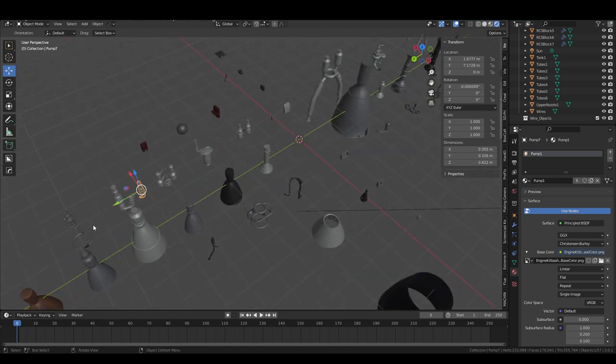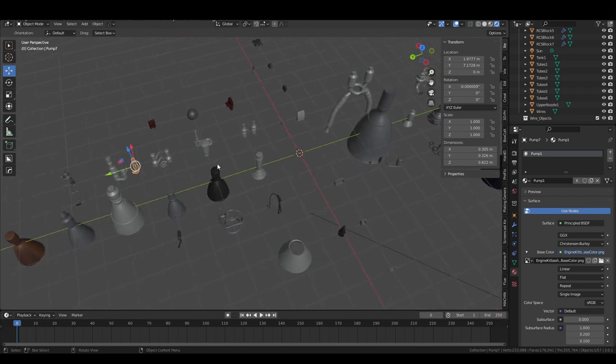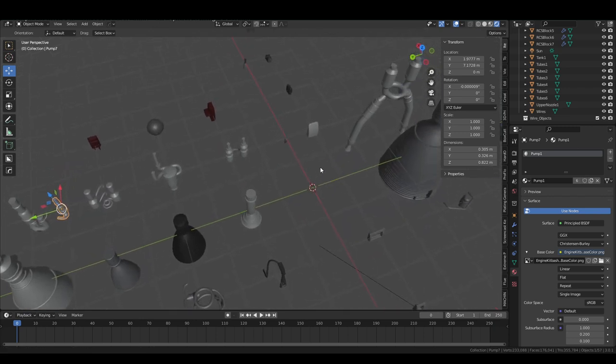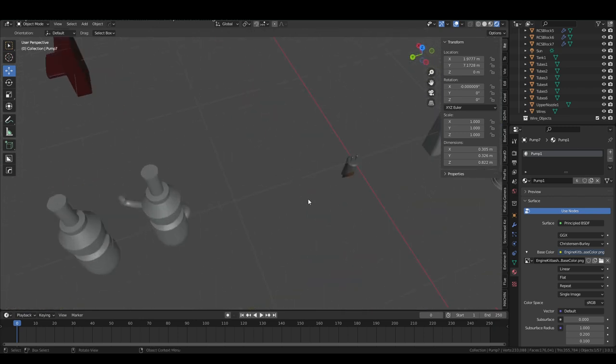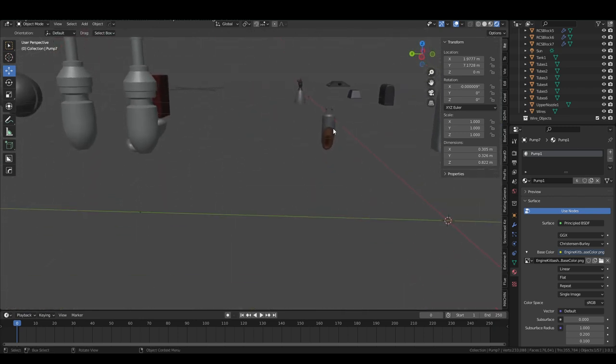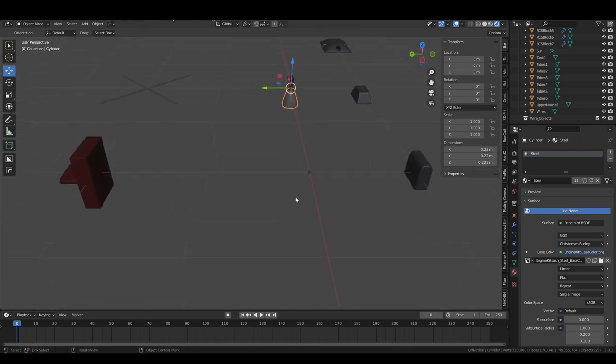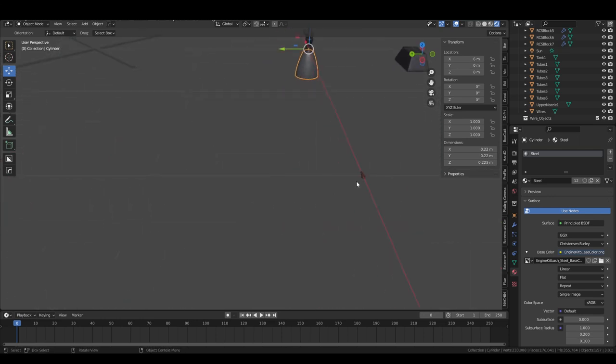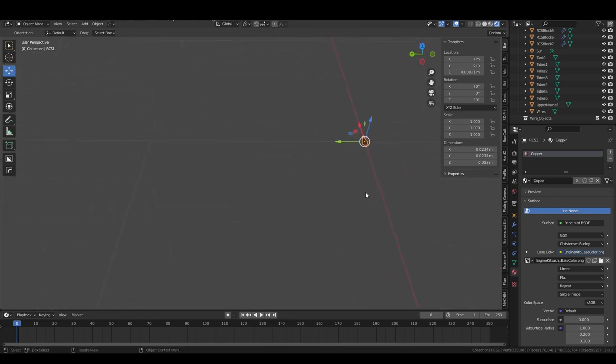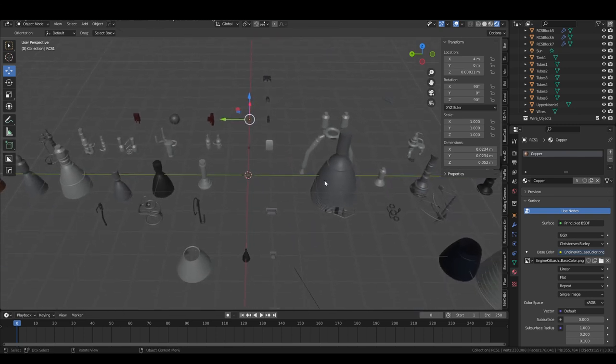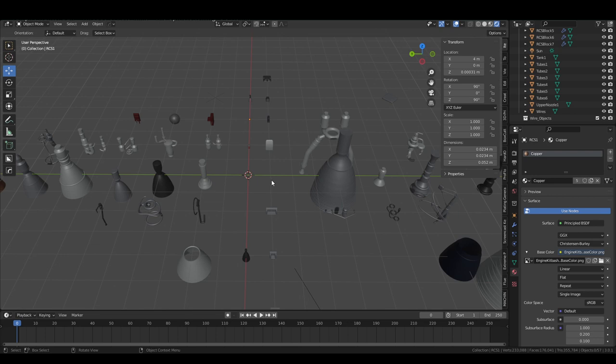...of turbo pumps and piping and RCS thrusters as well. These are a little bit hard to see, but there are RCS thrusters of various kinds, mostly based on real things, some of them very small. They're all spaced out here, and then you bring them to the origin in order to place them into something new.